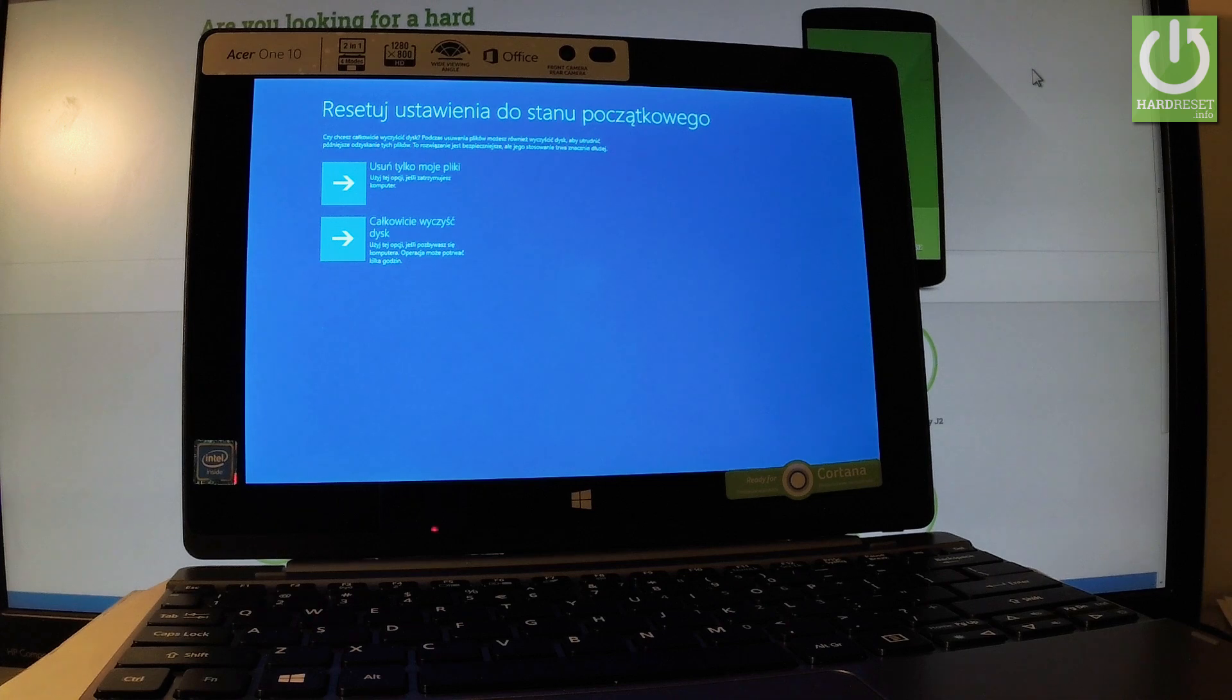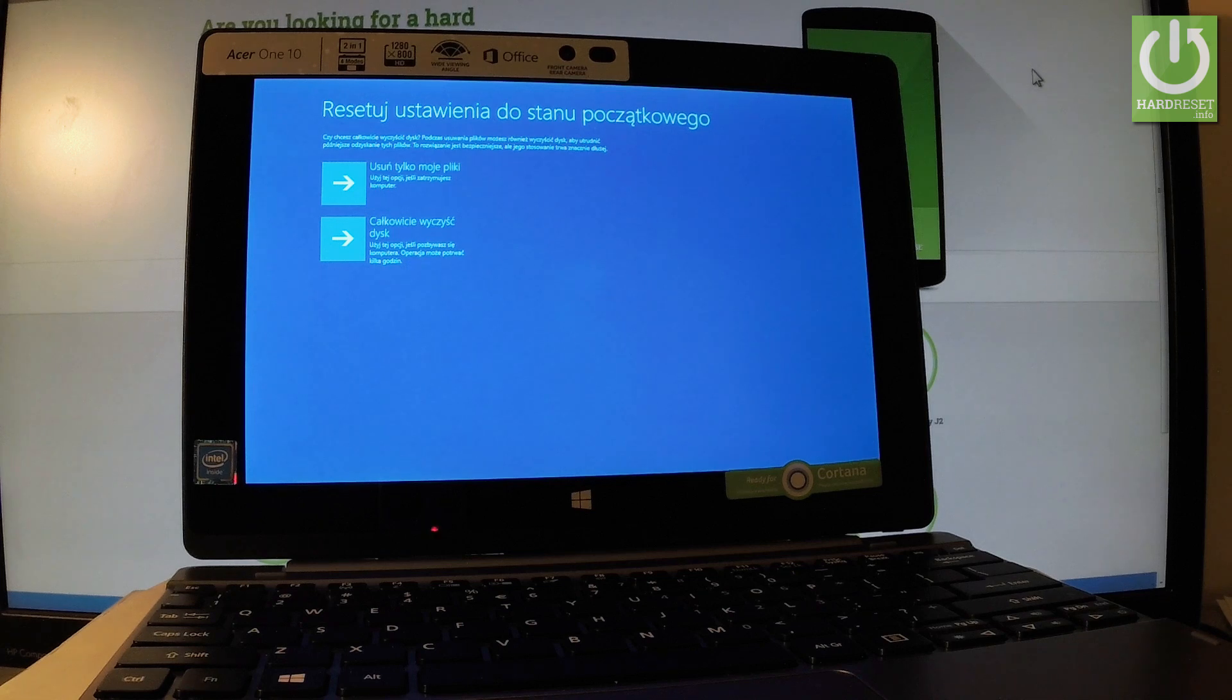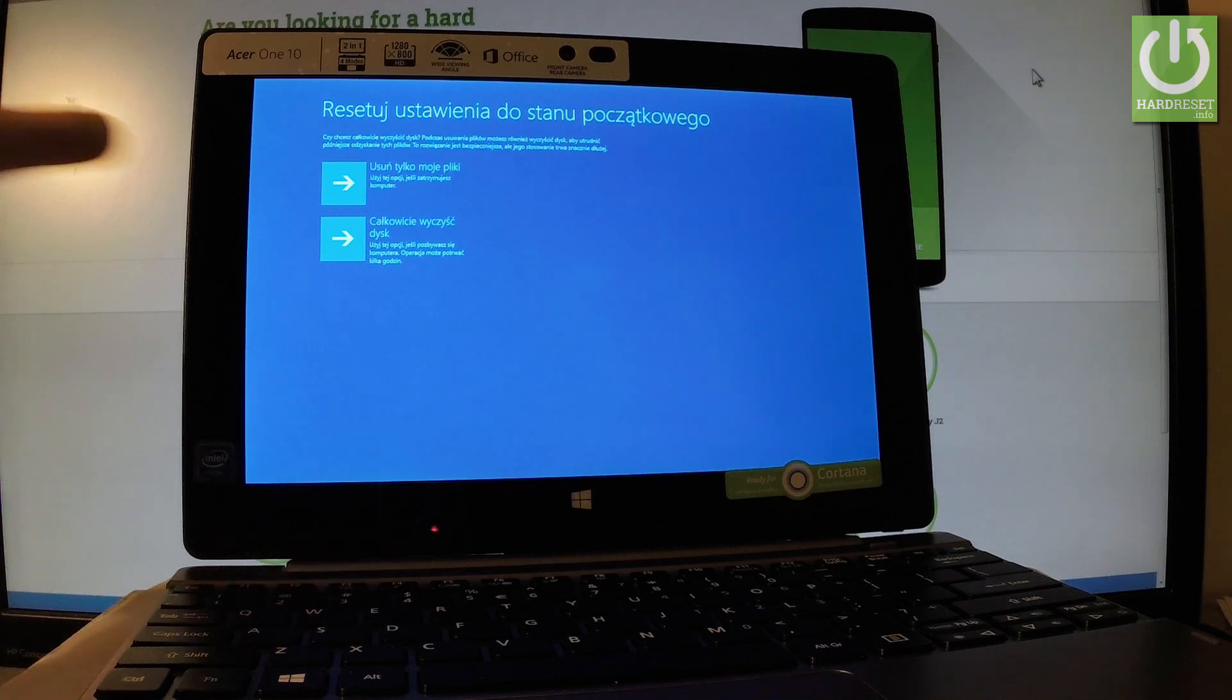You may also observe that my language is now in my default language, so it's not in English. But you should have a similar screen on your device. You can choose the first option right here.